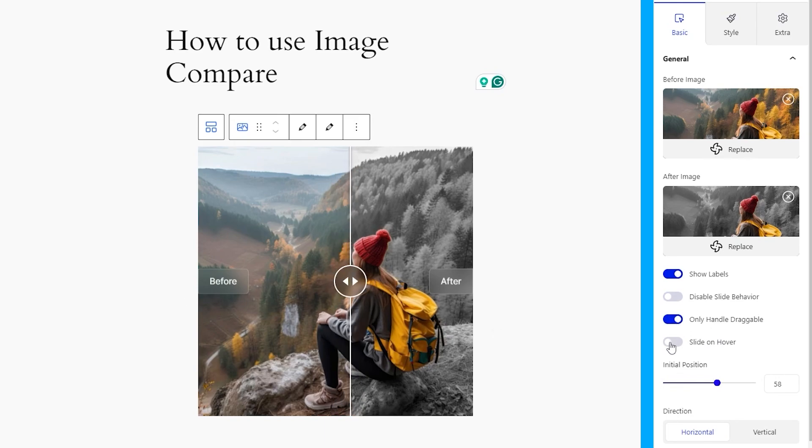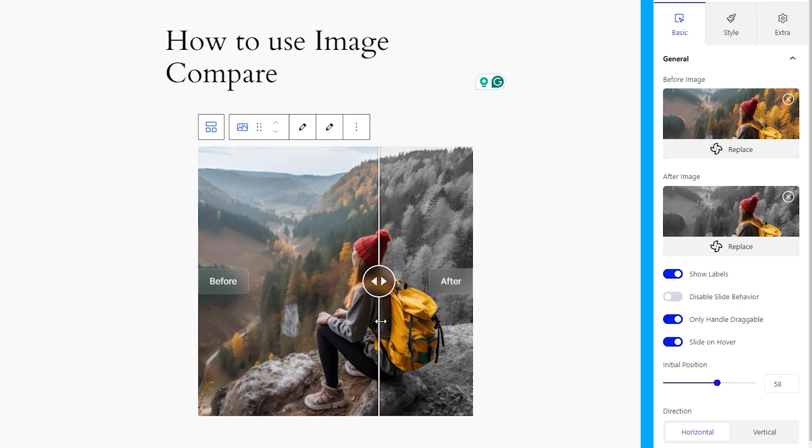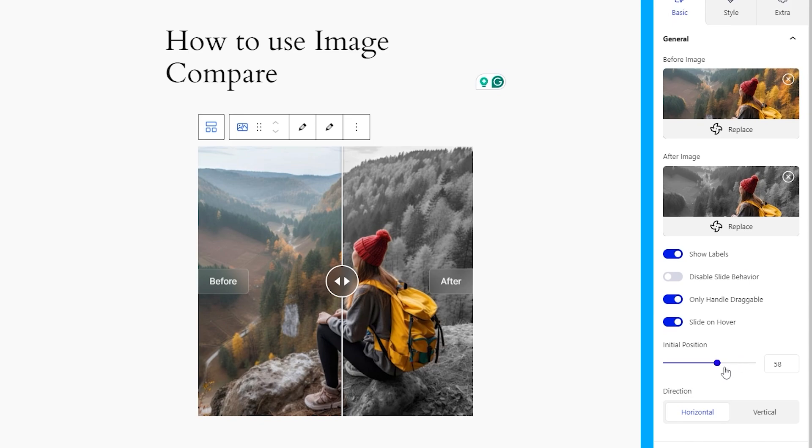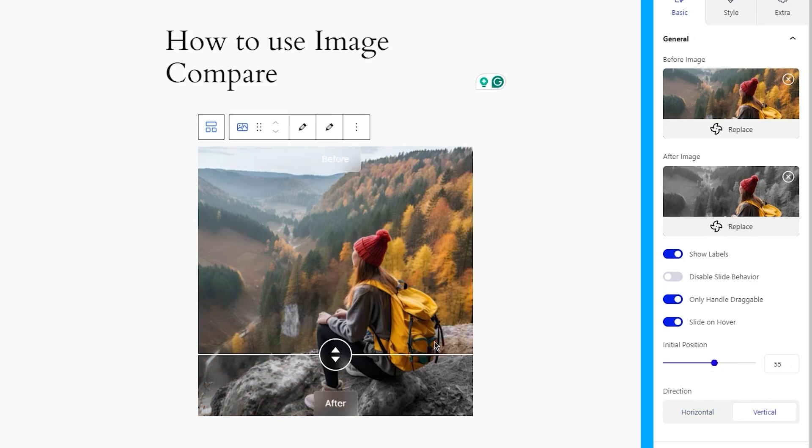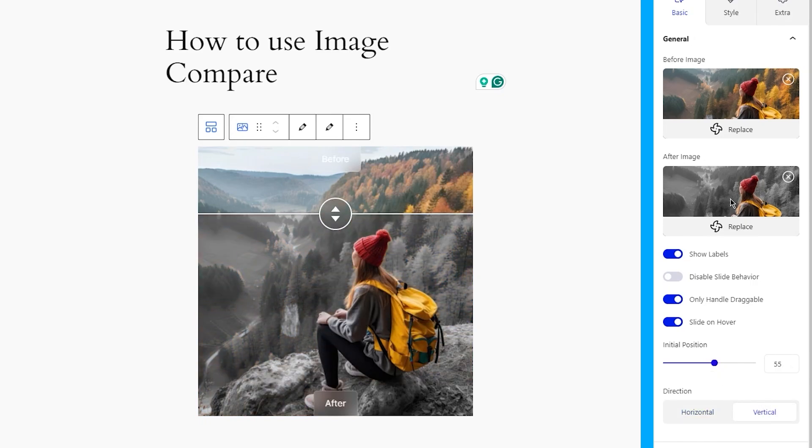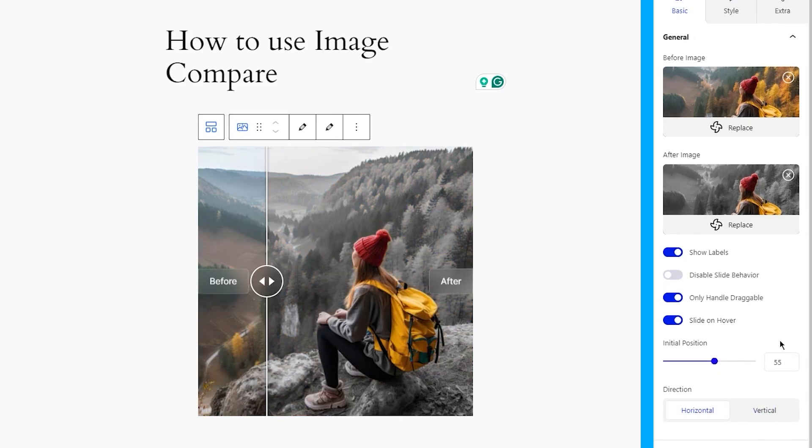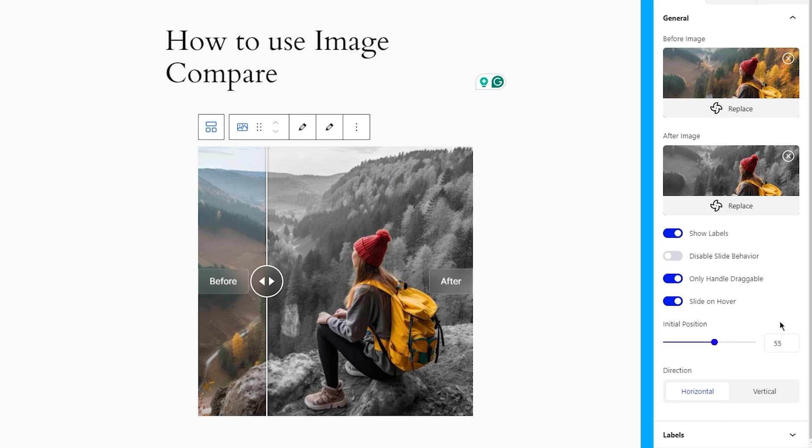Or, make the controller slide on hover. Suit yourself. You can also adjust the initial position of the controller from the option here, and you can flip the direction of the slide controller between horizontal and vertical. Choose the one that suits your landing page.